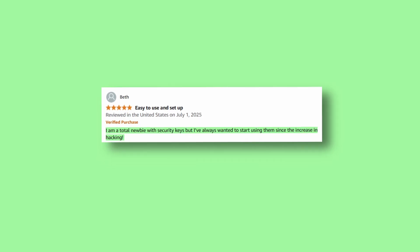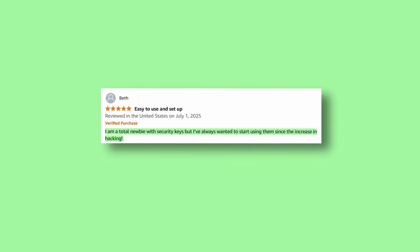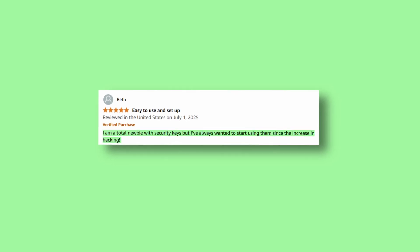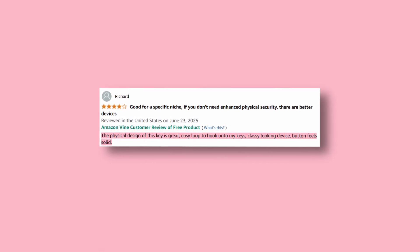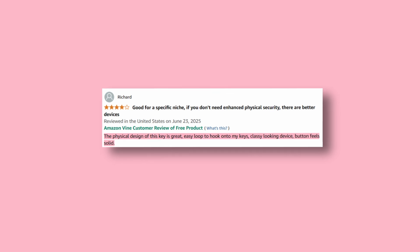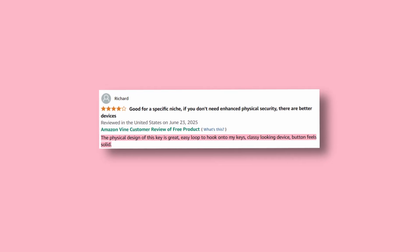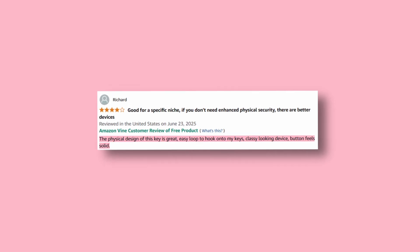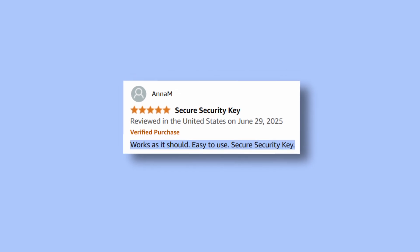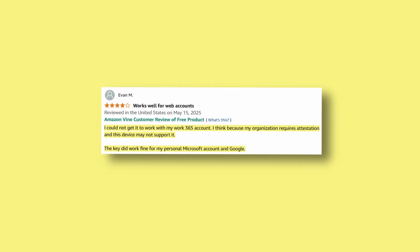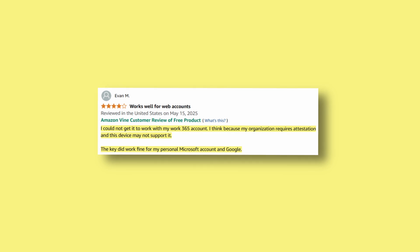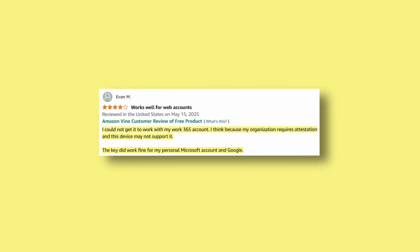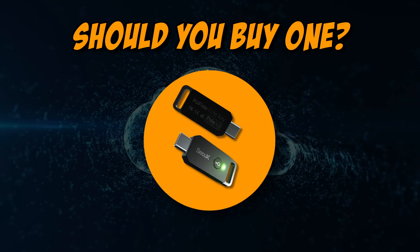I'm a total newbie with security keys, but I've always wanted to start using them since the increase in hacking. The physical design of this key is great. Easy loop to hook onto my keys. Classy looking device. The button feels solid. Works as it should. Easy to use. Secure security key. I couldn't get it to work with my Work365 account. The key did work fine for my personal Microsoft account and Google.